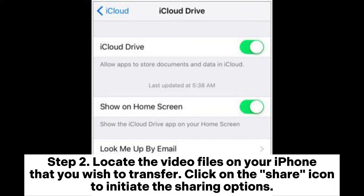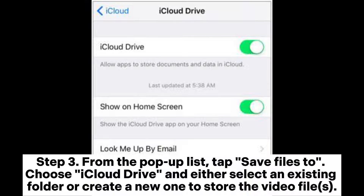Step 2: Locate the video files on your iPhone that you wish to transfer. Click on the Share icon to initiate the sharing options. Step 3: From the pop-up list, tap Save Files To. Choose iCloud Drive and either select an existing folder or create a new one to store the video file.